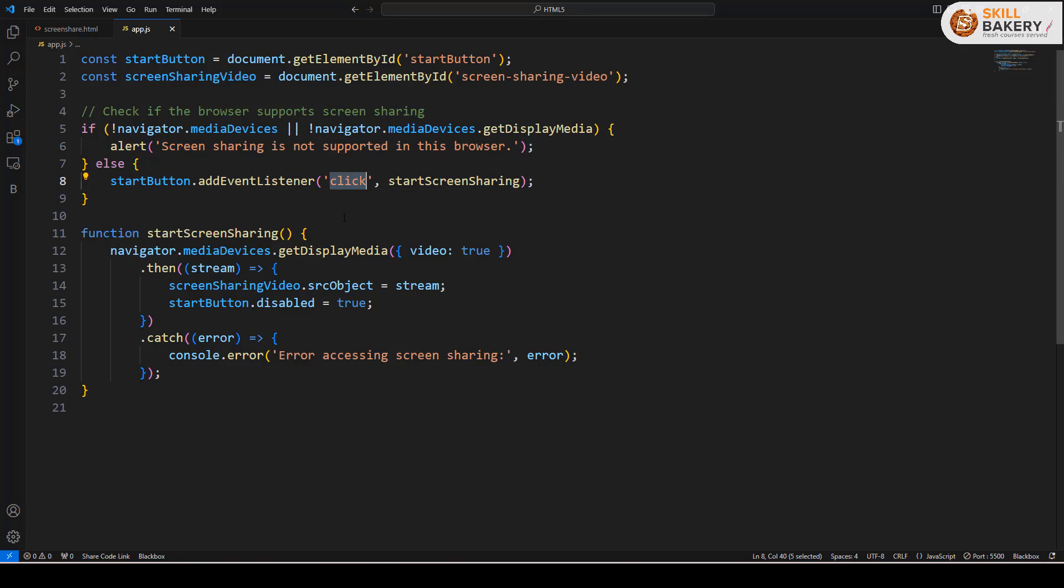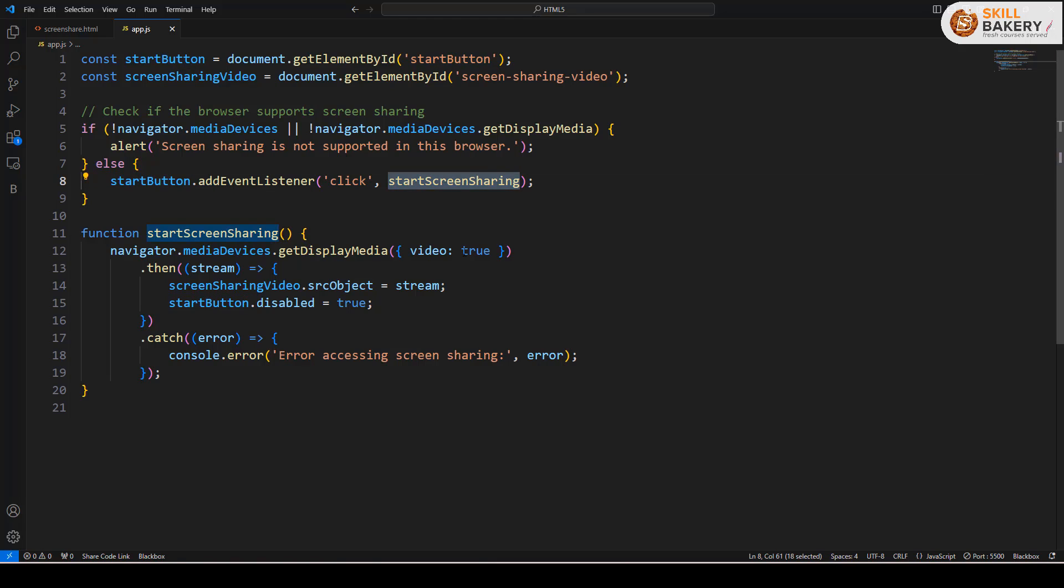Otherwise we have a click listener over here and that click listener is being assigned to the start button. So the moment you click on the start button, this is going to call startScreenSharing.